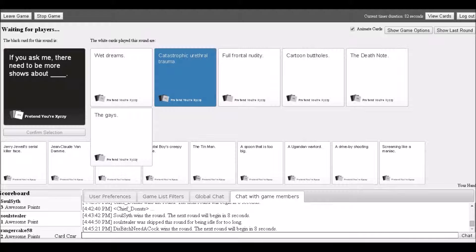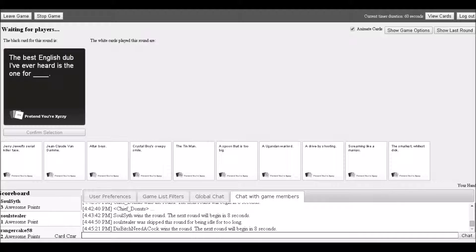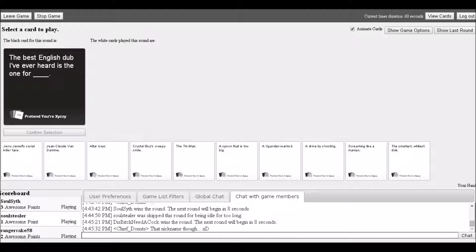Continuing the TV shows prompt, options include: catastrophic eurail drama, full frontal nudity, cartoon buttholes, the Death Note, the gays. Players react: 'I'm sorry, it's most too good. I want to watch that show, catastrophic eurail drama, that's so worth it.'